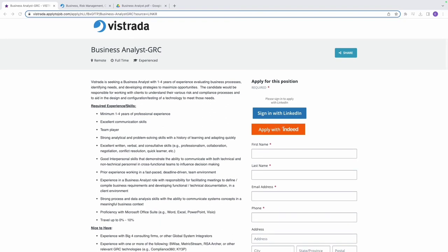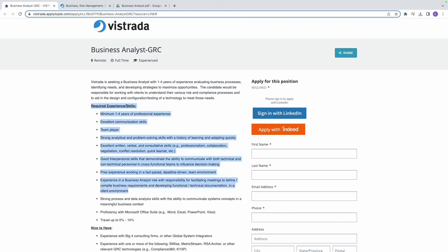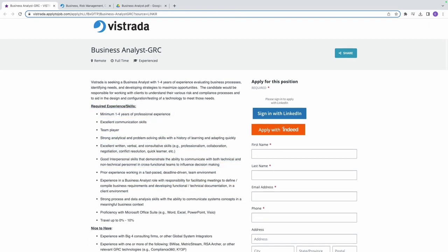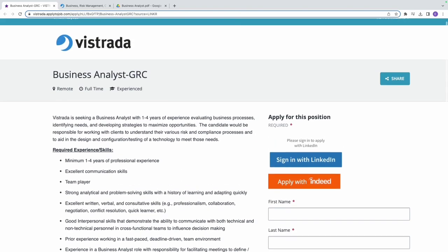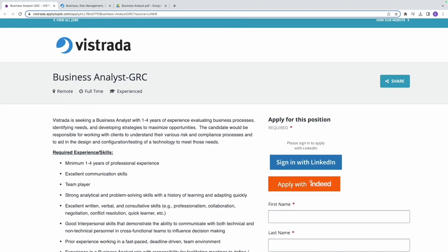Now let's take a look at what they are asking for in required experience. The first thing they're asking for is minimum of one to four years of professional experience. This indicates that the ideal candidate should have at least one to four years of relevant work experience in a professional setting.